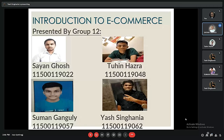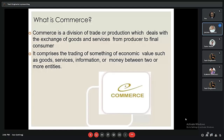Our topic is an introduction to e-commerce, which is covered in the first module of our syllabus. We are group 12, including me, Sayan Ghosh, and my other friends Tuhin Hajda, Sumon Ganguly, and Iyash Shinghania.